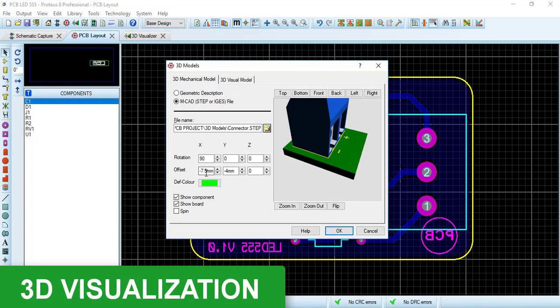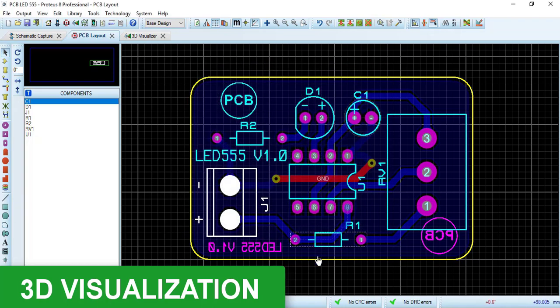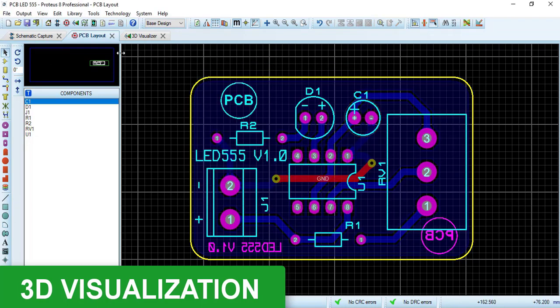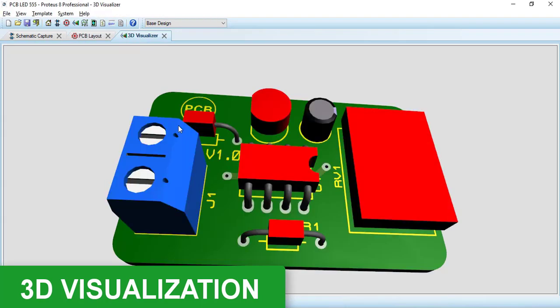After that, we will see the 3D visualization in Proteus. We will add 3D models to our PCB and also we will see where to find more 3D models.